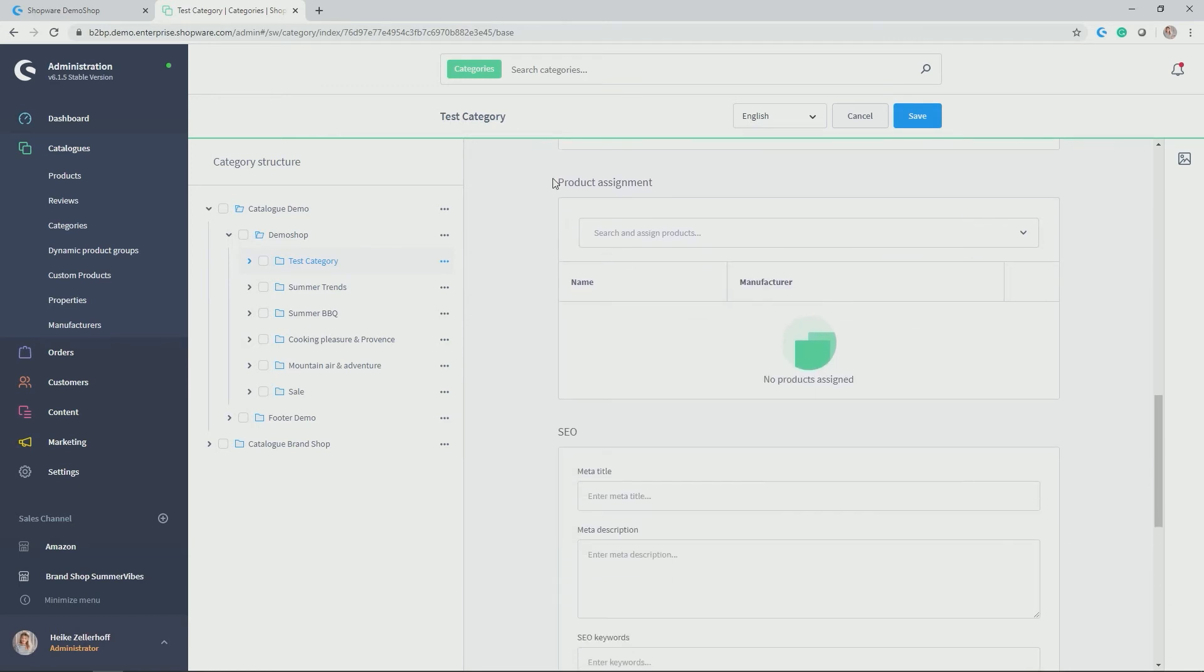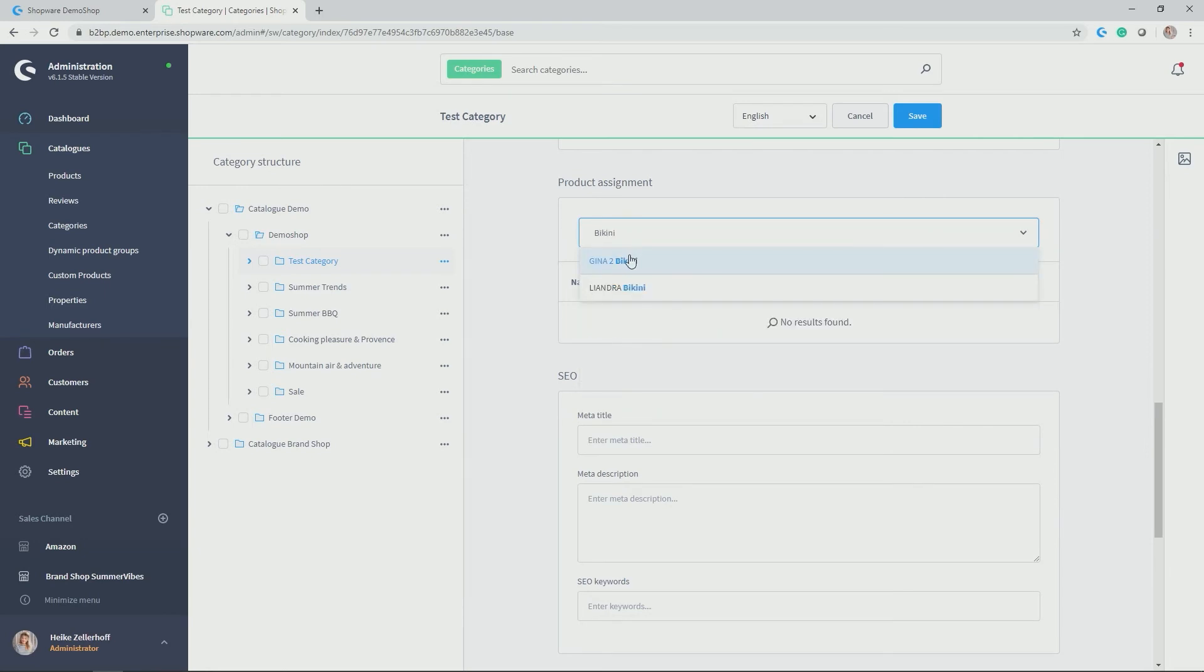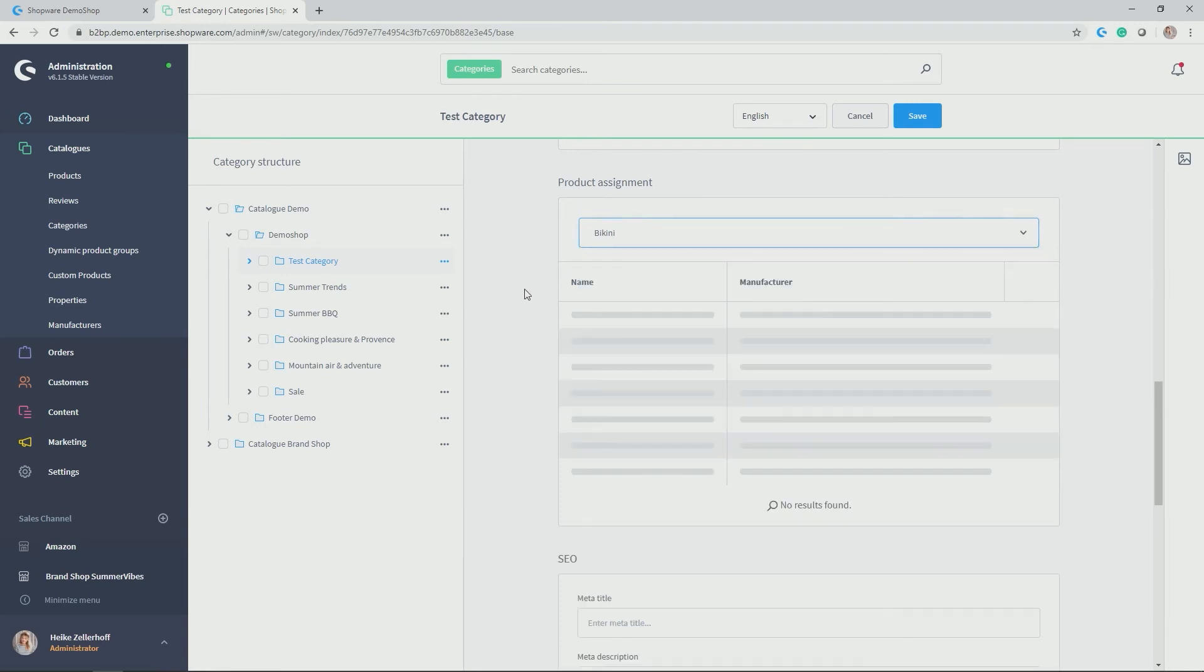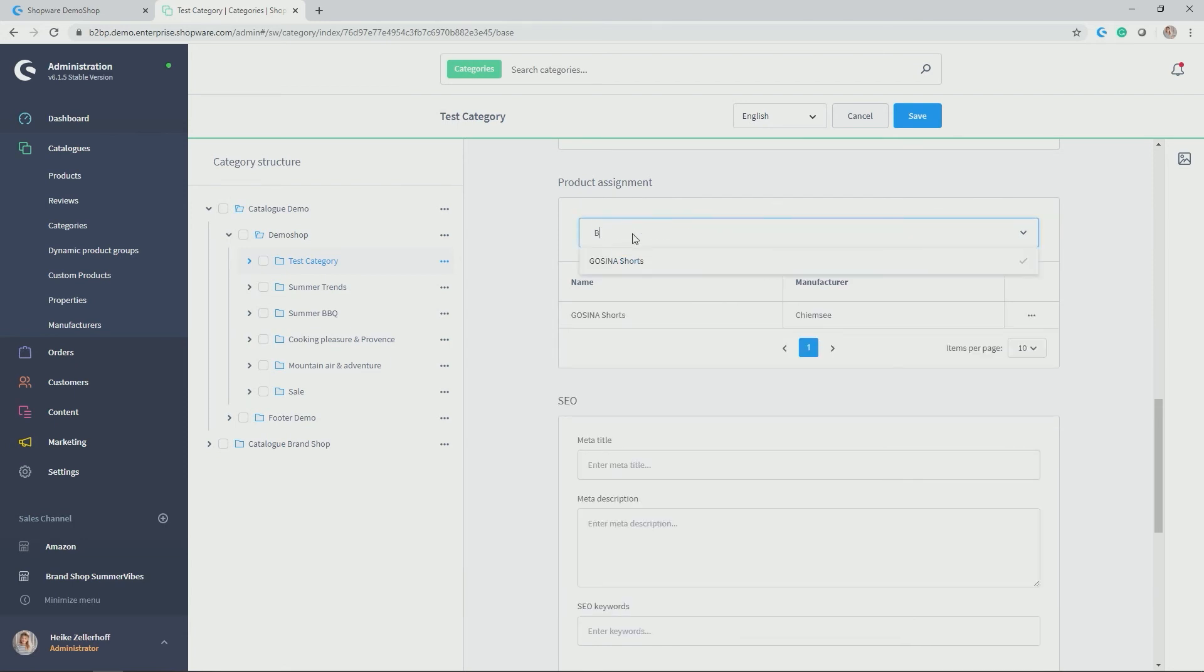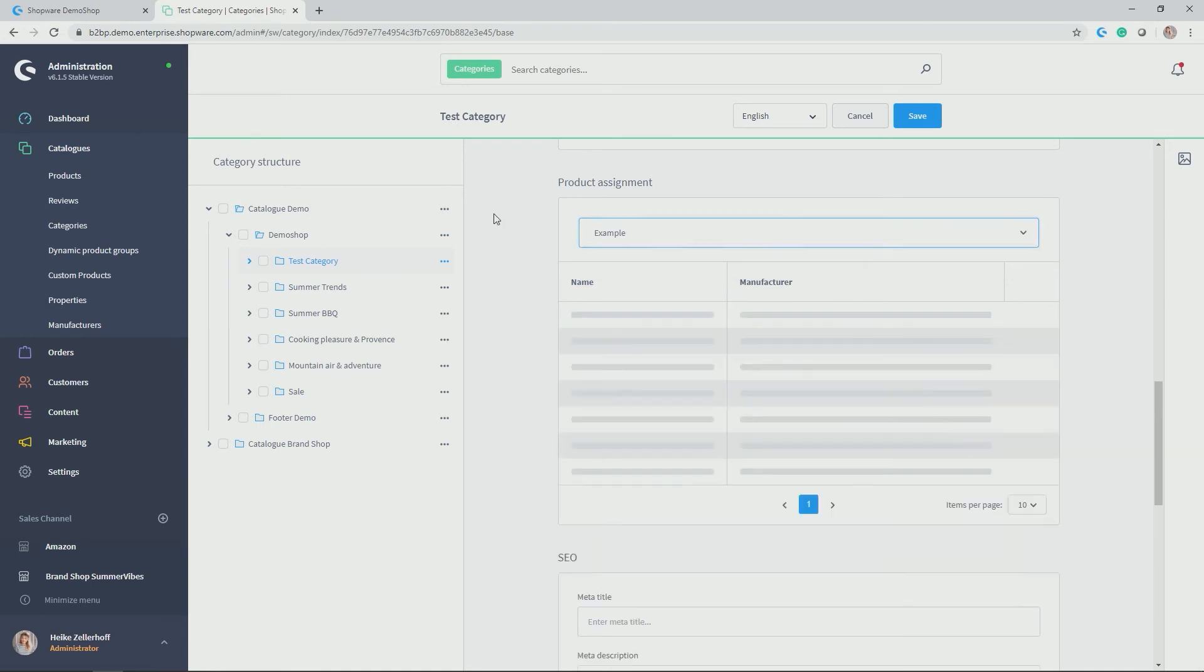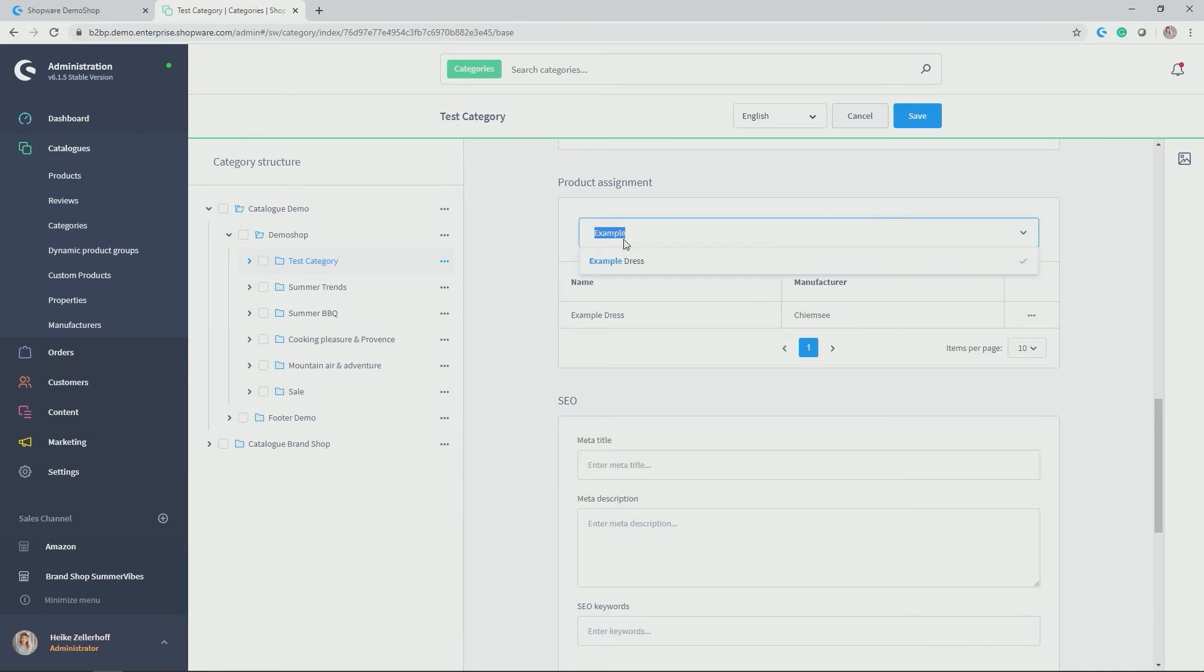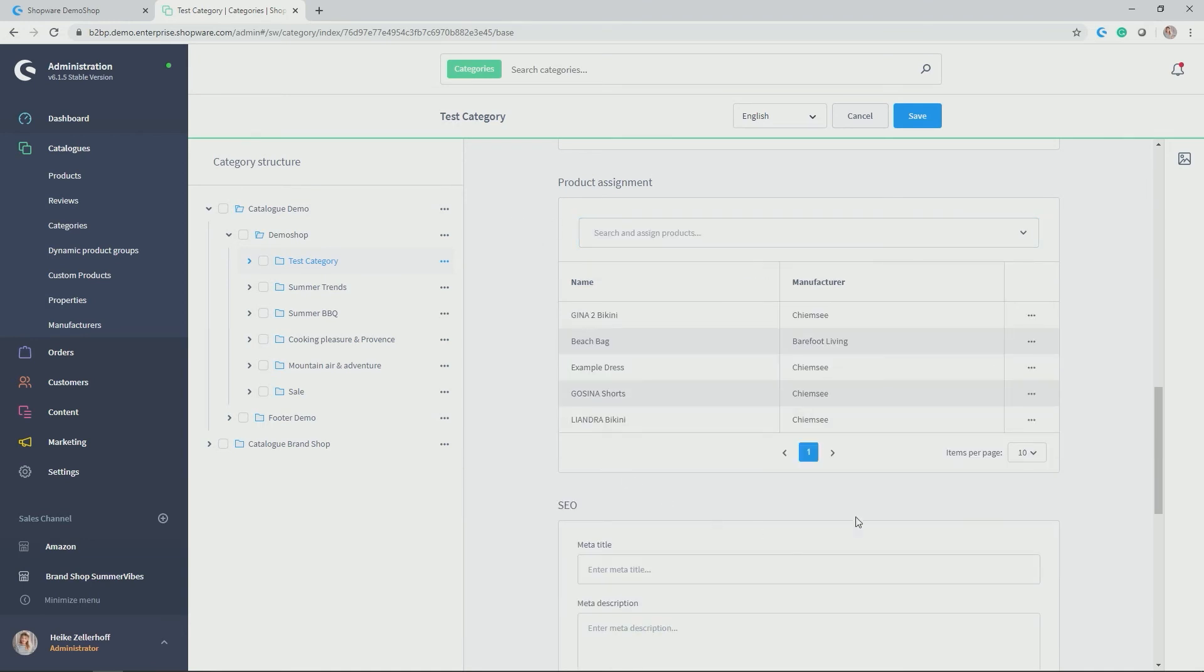And now you get to the product assignment. Here you can simply search for the products which have already been added in my case and allocate them. So I know there are bikinis in there. So let's add, according to my summer feeling description, some products which are relevant for summer. So there should be shorts in there. Yes. I know there is a beach bag as well. Yes, there is. And for example, there's also an example dress. And then you see the overview of the products you have allocated.